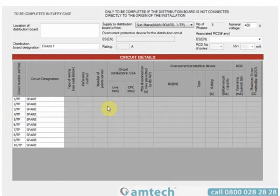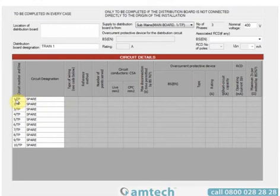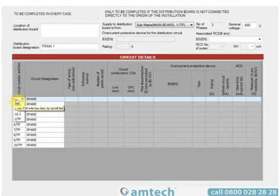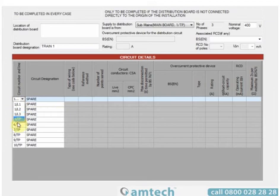In front of us we can see a three-phase ten-way board. When entering three-phase loading it's fine to enter on a single line, but if you need to enter single phases you'll need to expand the three-phase way to show the three component ways. To do this, select the circuit number and phase on the far left-hand side with a single left click. This should show you the three component ways.